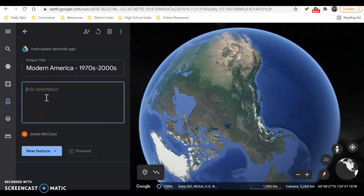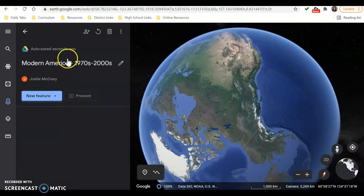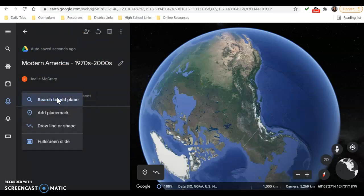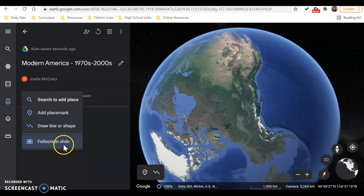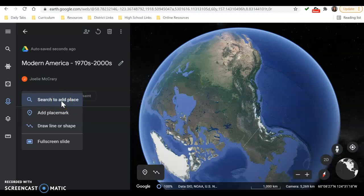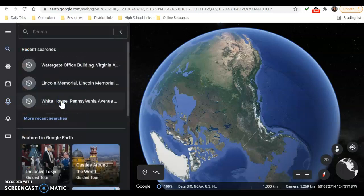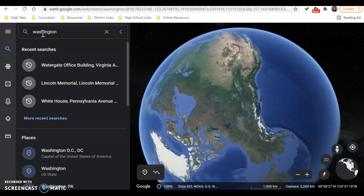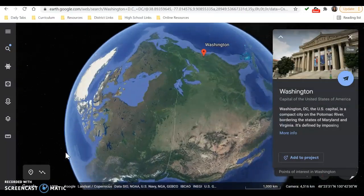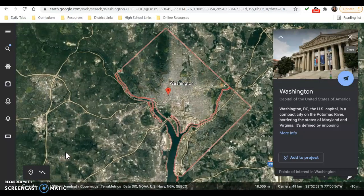Depending on what your project is, you'll want to add a description to tell your viewers what it's about. Then you want to add a feature — your first tour stop. You can start with a slide if you want to, like a title or picture as a starting slide. But I'm just going to start right off with my first location. I'm going to search to add a place. You can do a little looking first — maybe you want to start with a city like Washington DC and look around — but if you just type a city, you're going to have a lot to look at.